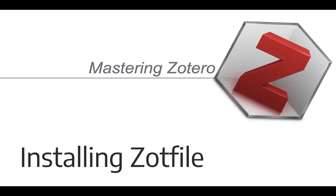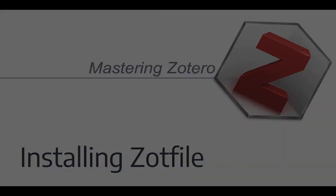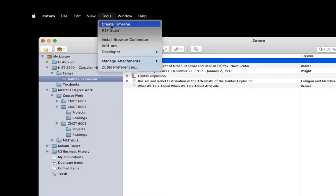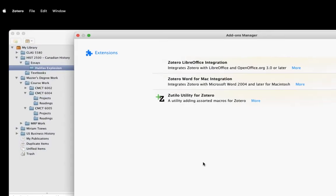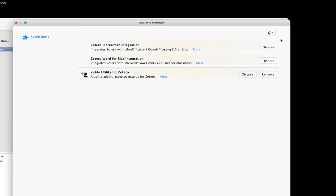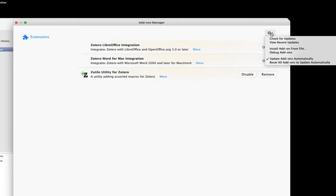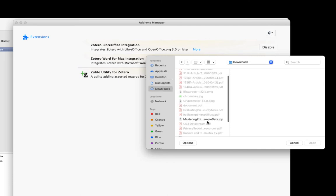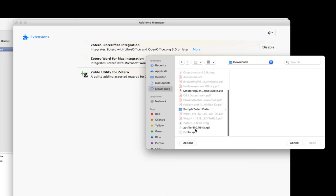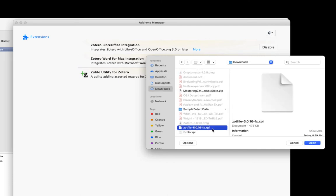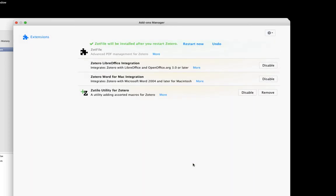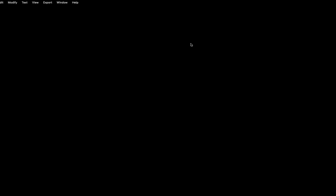Next, we want to install the ZotFile add-on. In Zotero, go to Tools and then Add-ons. Click the gear icon and select Install Add-on from File. Browse to the location of the add-on in your Downloads folder and add it. Some add-ons require you to restart Zotero before they activate and ZotFile is one of those. So I'll click this Restart Now link and then Zotero will close and reopen for me.